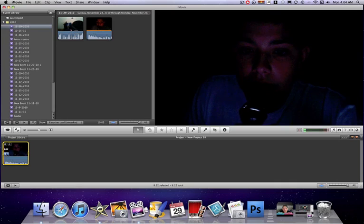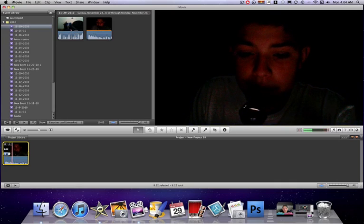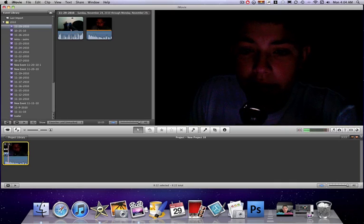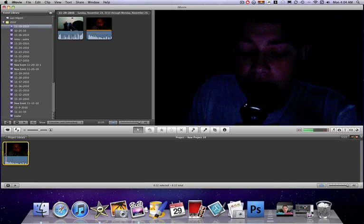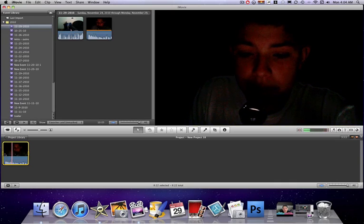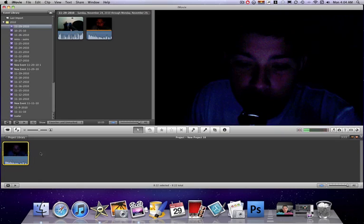Wait, let me do it again. He's climbing in your windows, he's snatching your people up, trying to rape them.